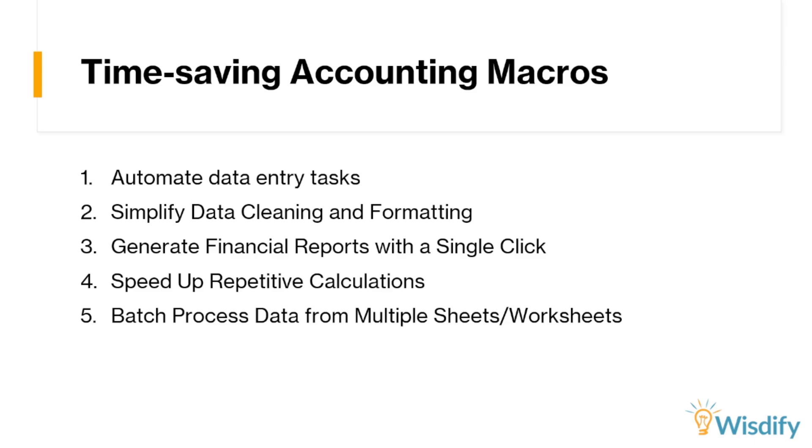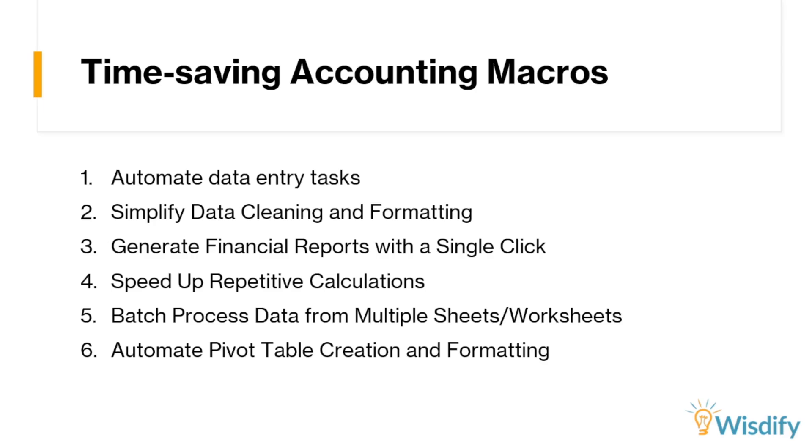The next thing that you can do is to automate pivot table creation and formatting. You might be wondering, do these macros or scripts only work when I'm dealing with cells over here and putting in formulas? Because the answer is no. So don't worry about macros or scripts not working with pivot tables because they do.